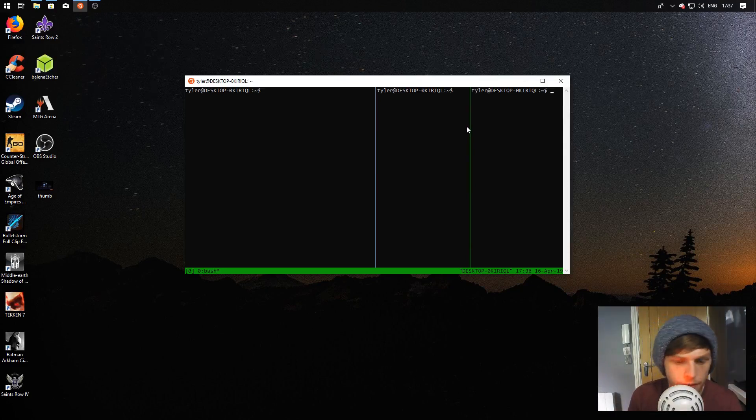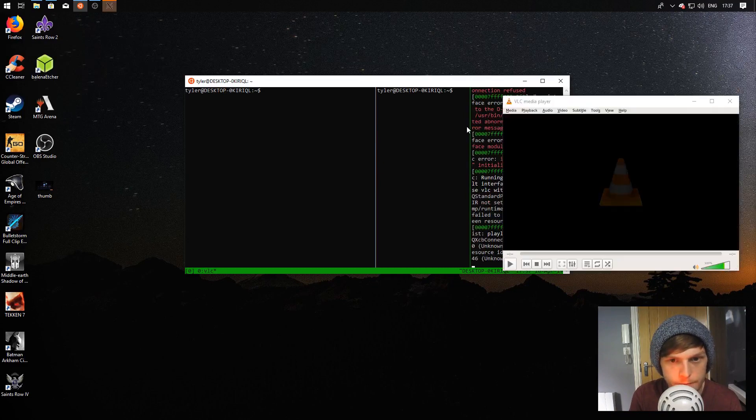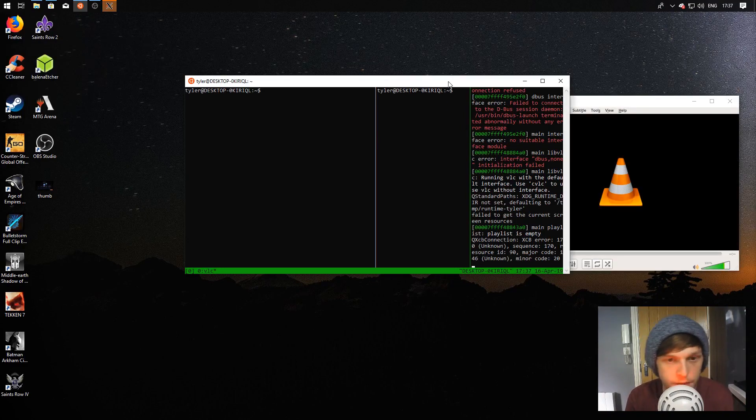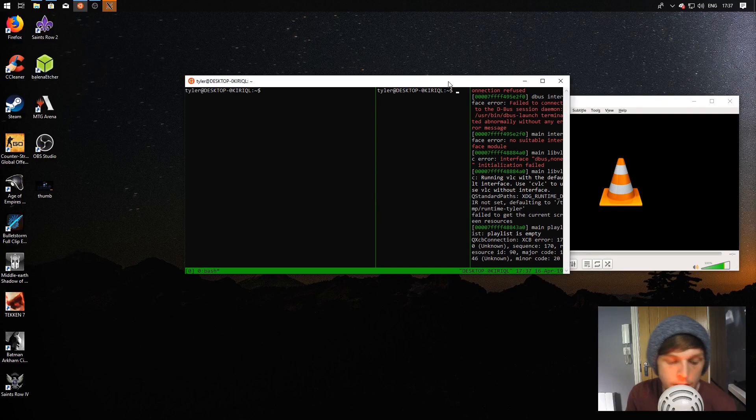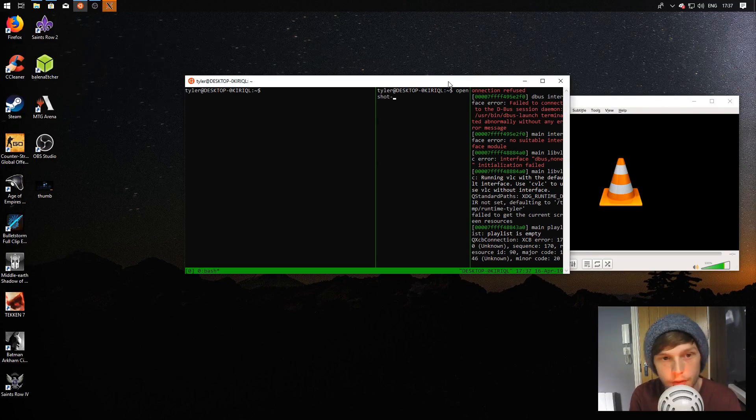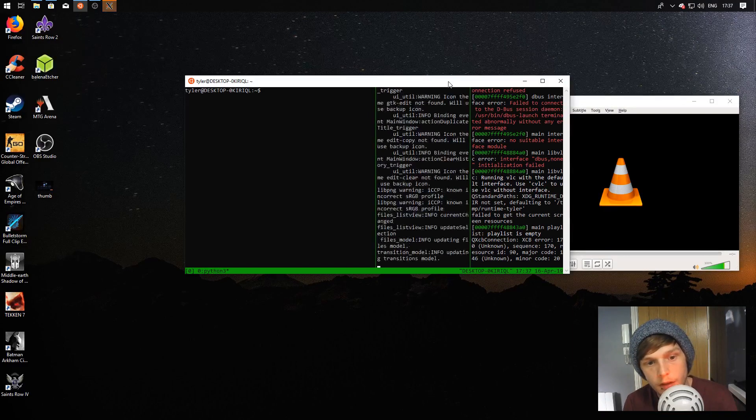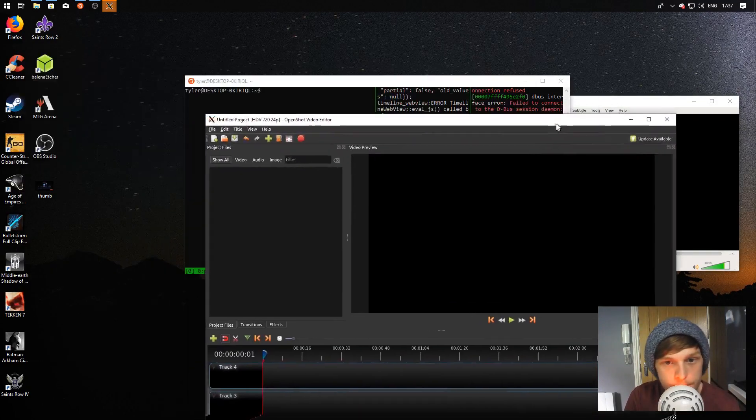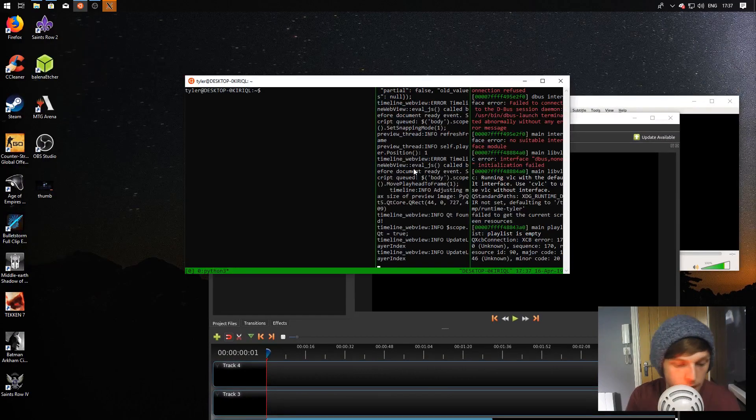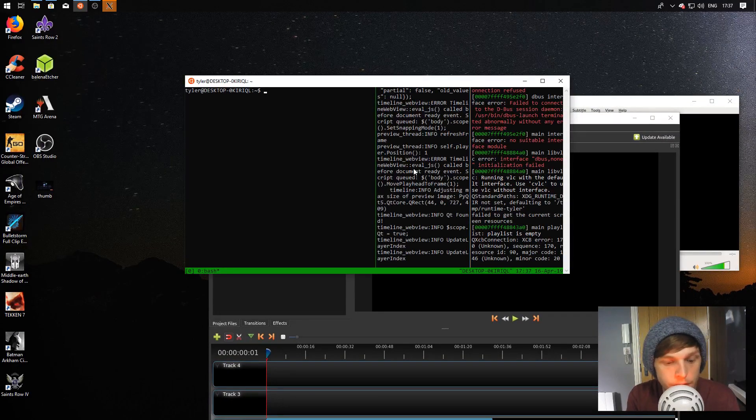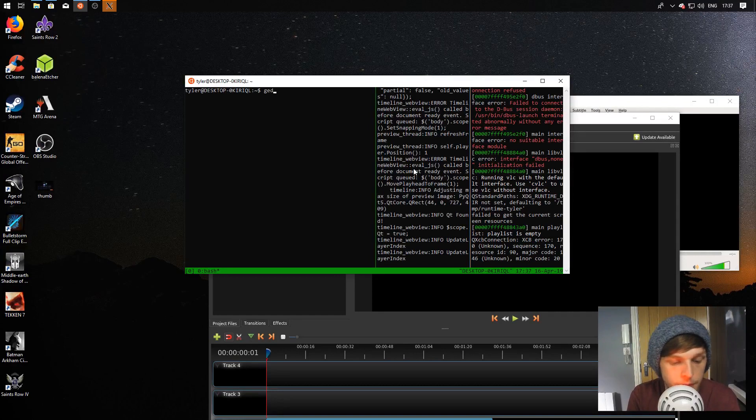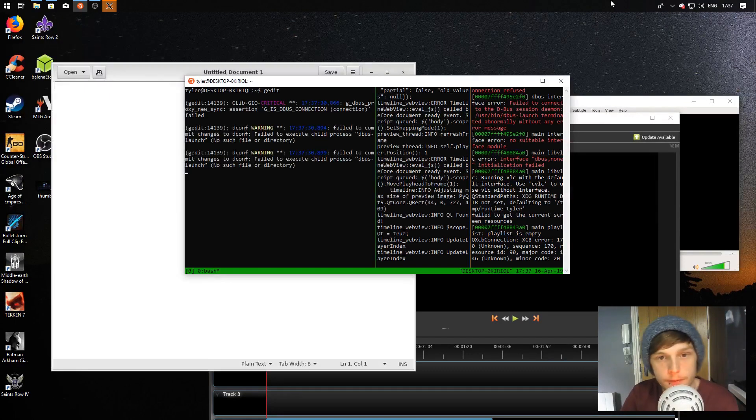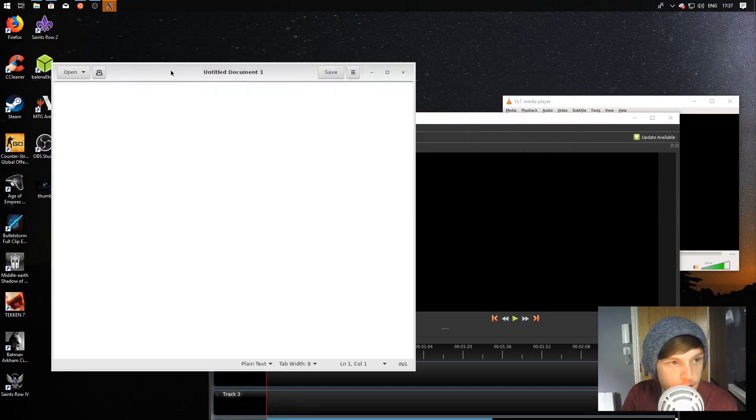We're going to type in VLC here. There we go, VLC is working. Now we're going to hop over to the other pane. We're going to type in OpenShotQT. There we go, that's also running. And then we'll get Gedit up on this one. Type in Gedit. There we are. I'm just going to minimize this for the moment.